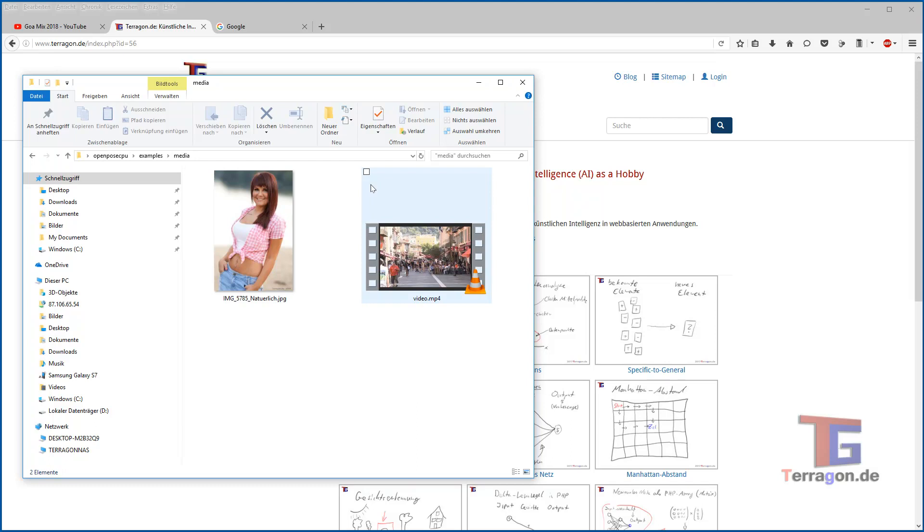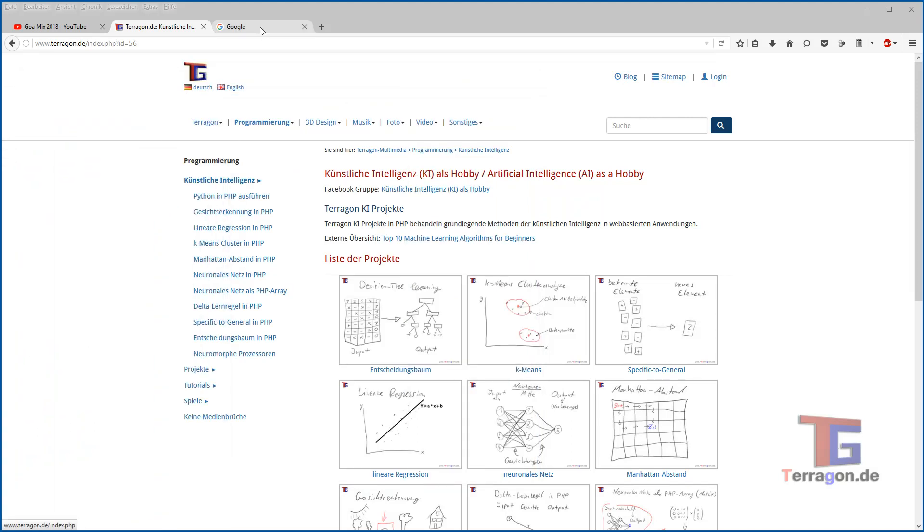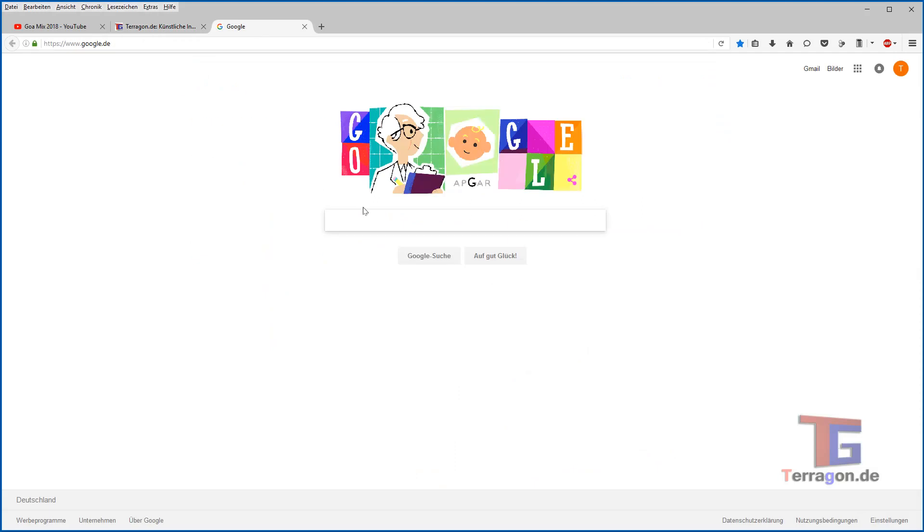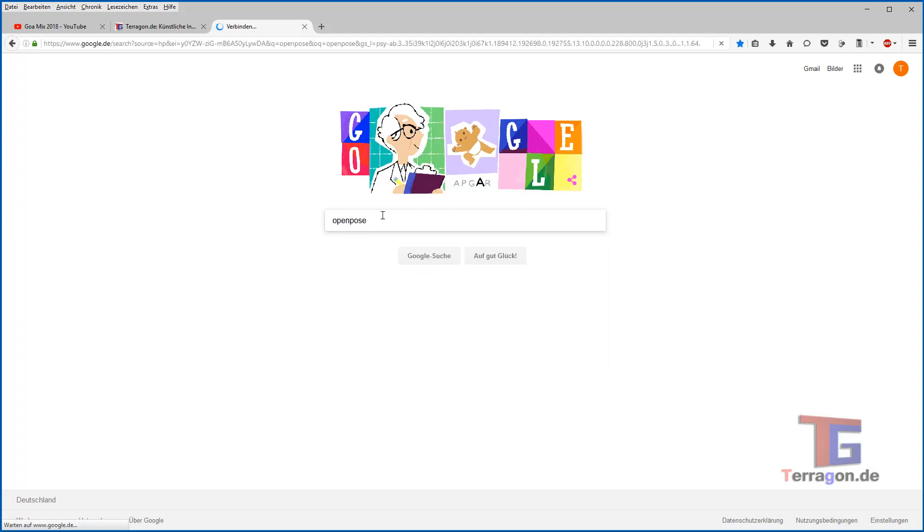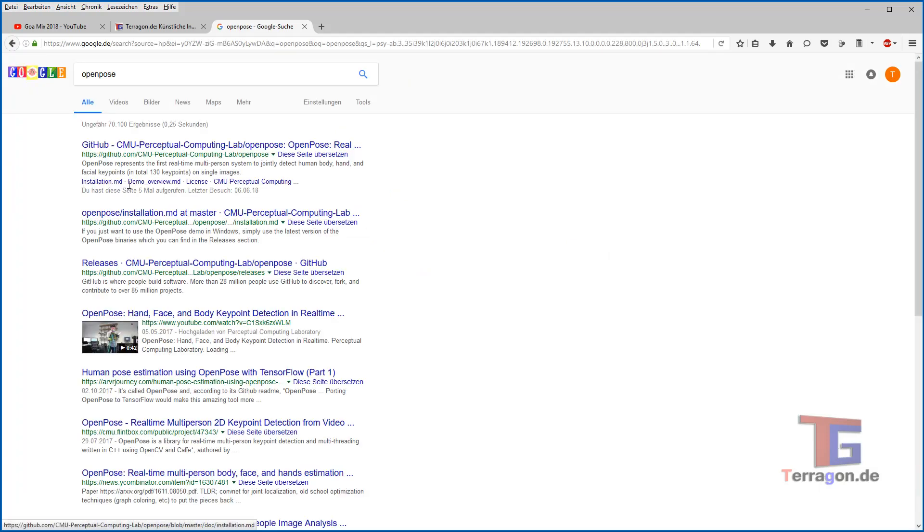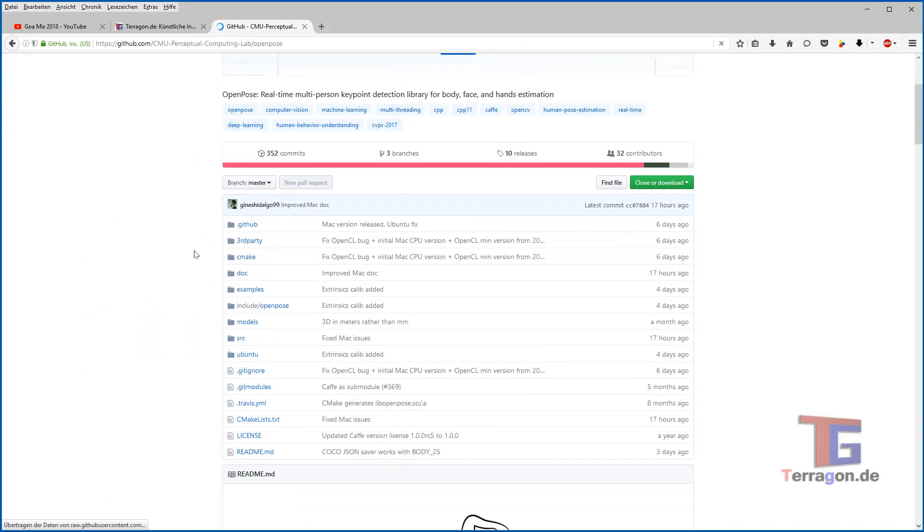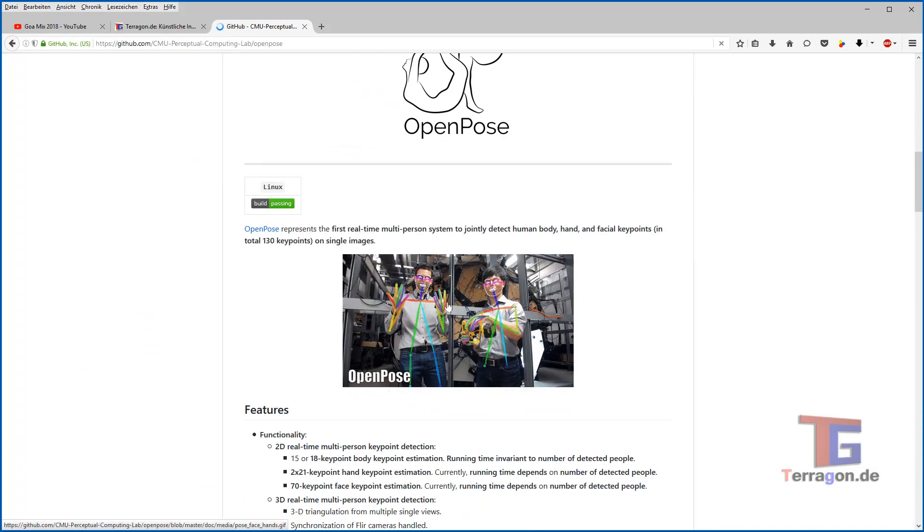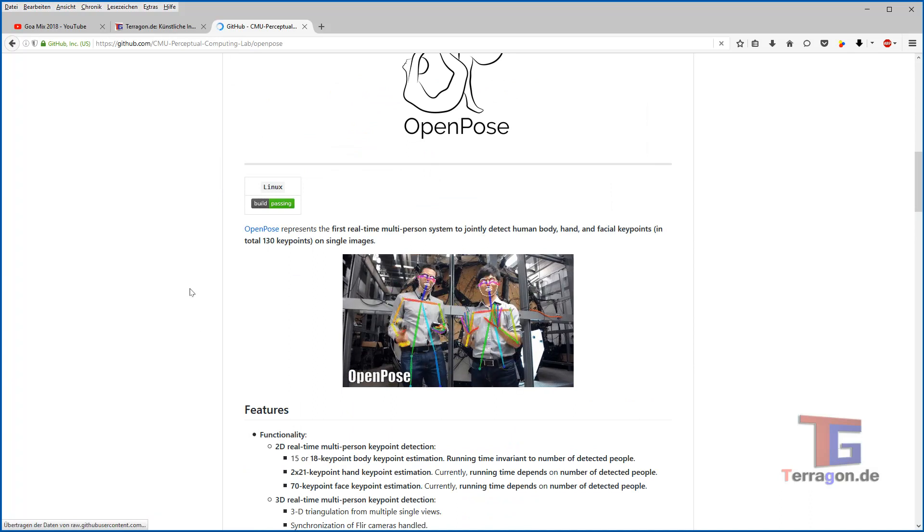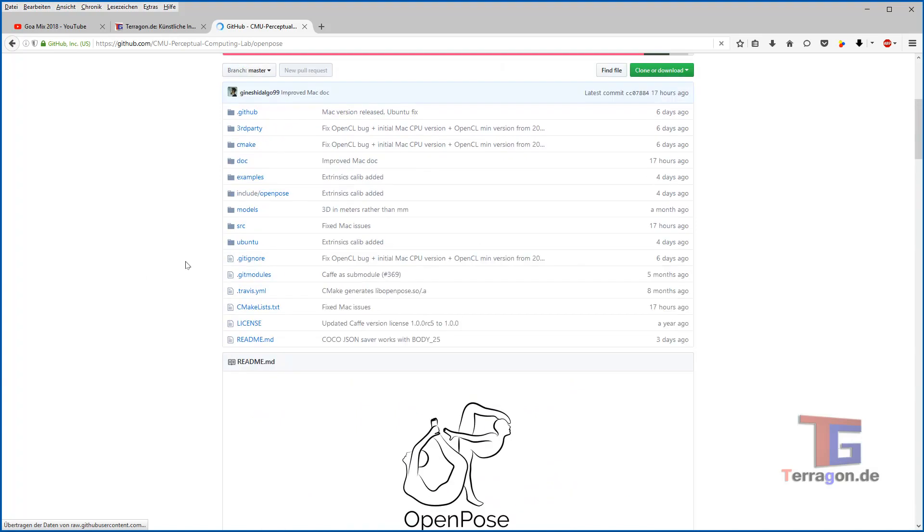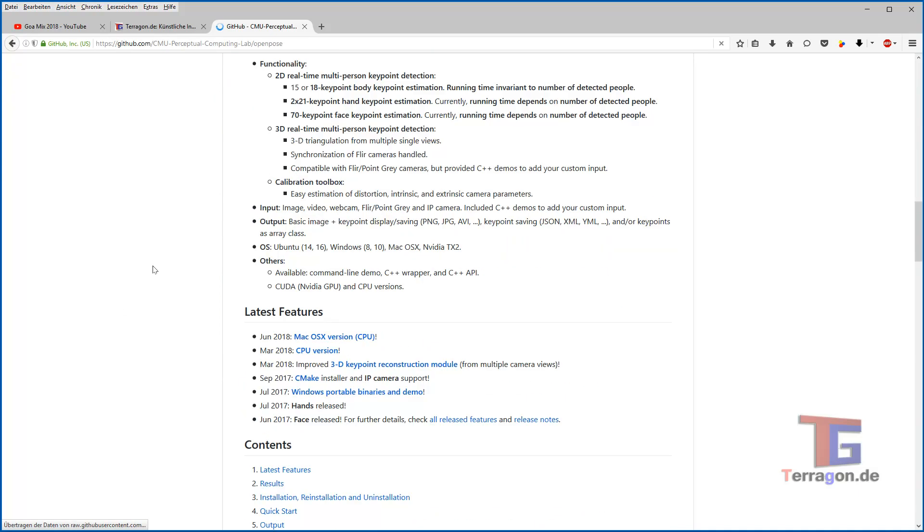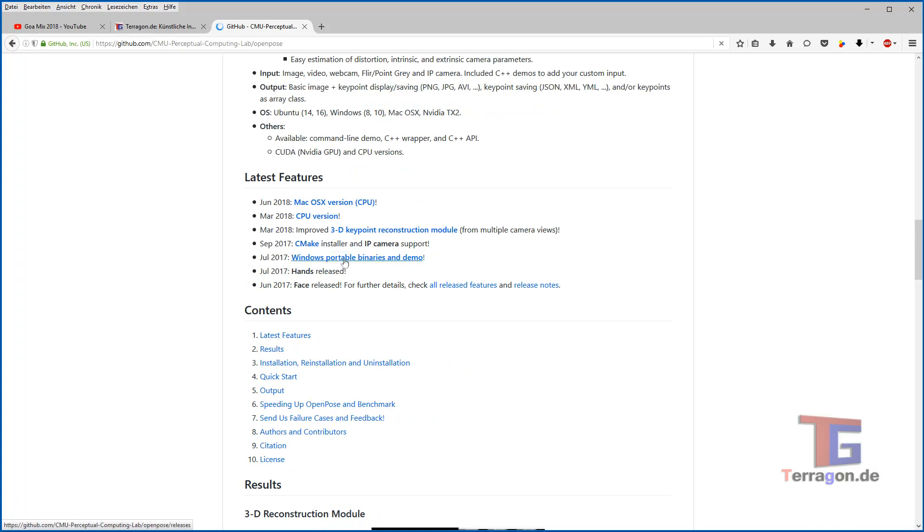And we will see if it works or if it doesn't work. So the first thing we have to do is to go to Google and go for OpenPose and it's the first one here, CMU Perceptual Computing Lab OpenPose on GitHub. And here is the project so we can see what will happen hopefully with our footage also and but we don't want to deal so much with these files we just scroll down to the latest features section.